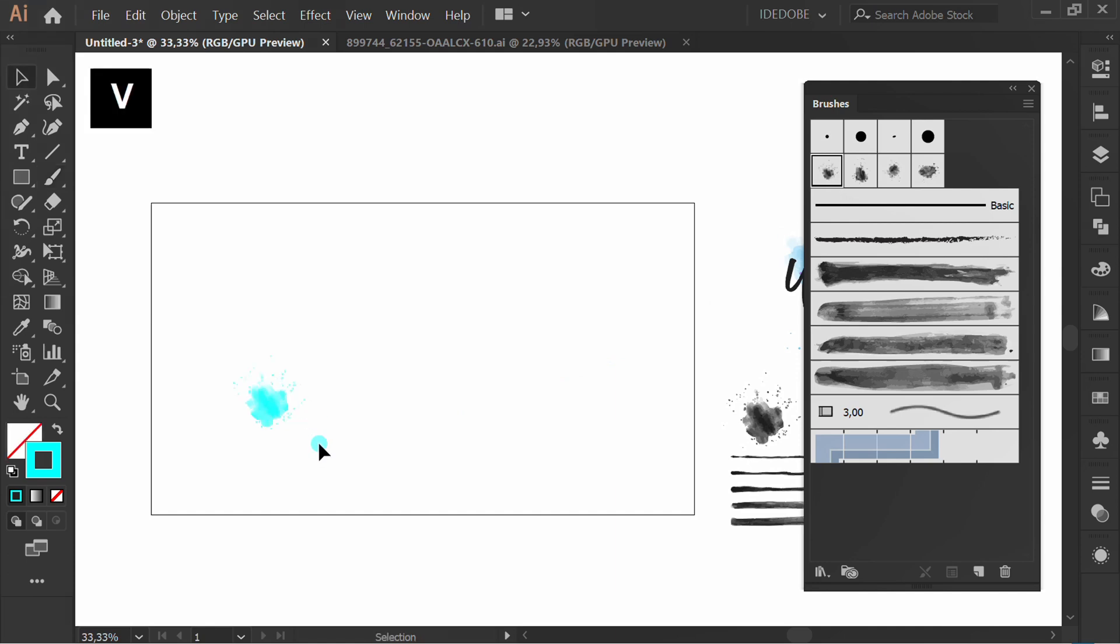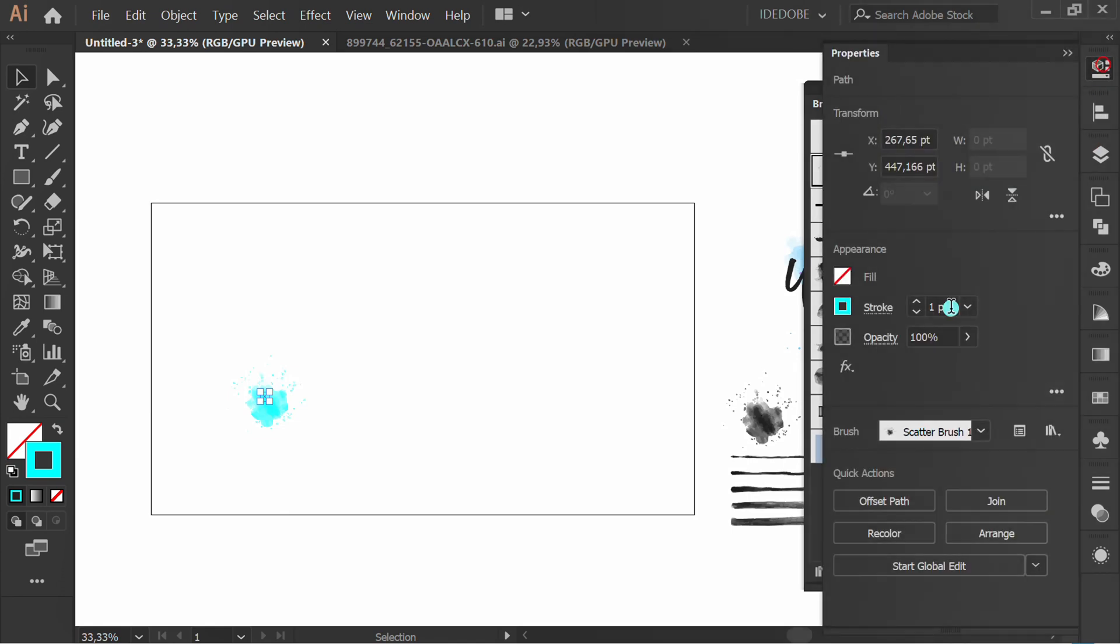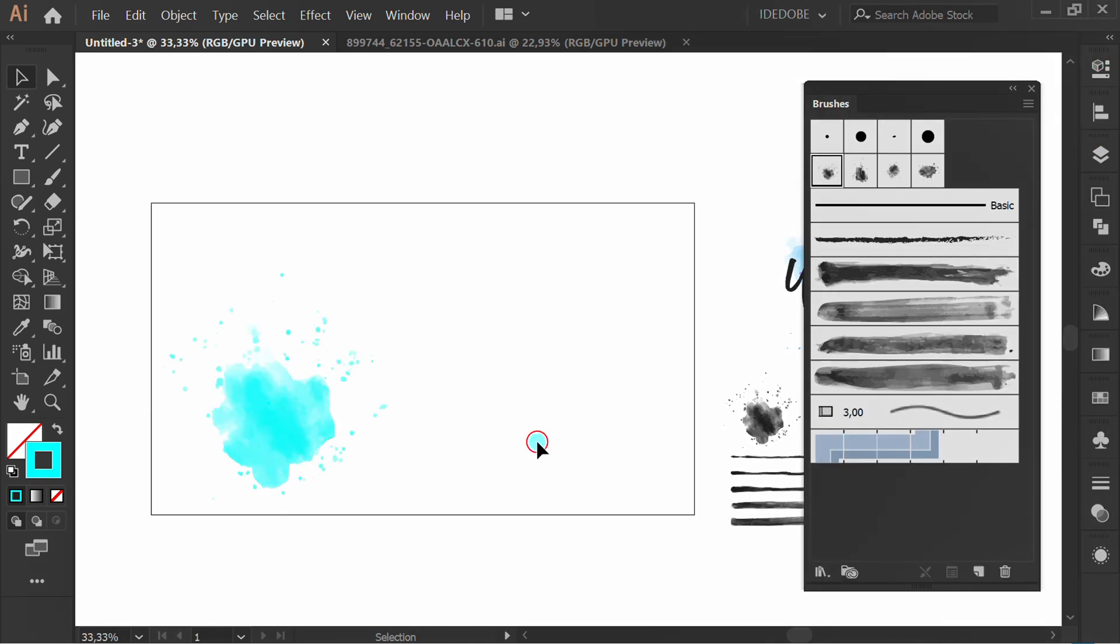Press V for Selection Tool. Select, and you can change the stroke number. Let's try something else.